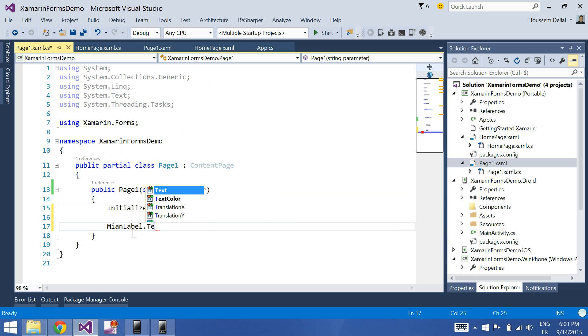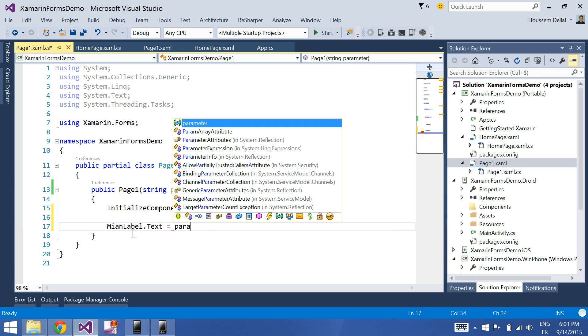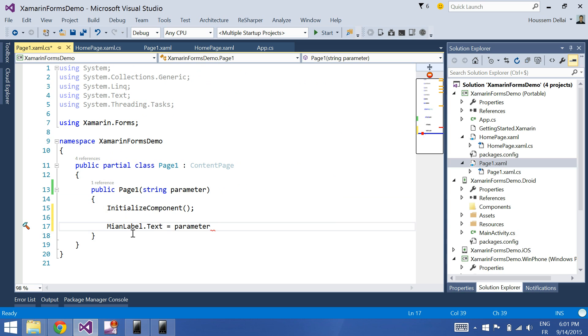Main label dot text is gonna be equal parameter, the parameter that I passed from the home page to the page one. So let's run this.